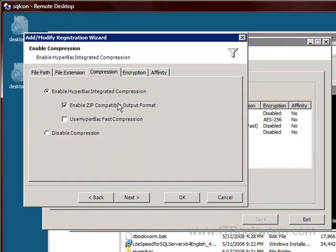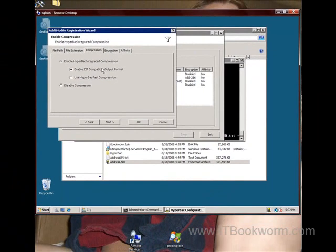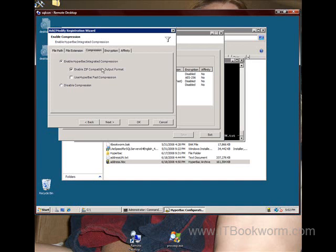So what that means is I can use HyperBAC on my end automatically and have it automatically put it to a ZIP compatible file format. And then on the other side, they can use WinZip to unzip it. So HyperBAC doesn't lock you into using its own compression algorithms, period.